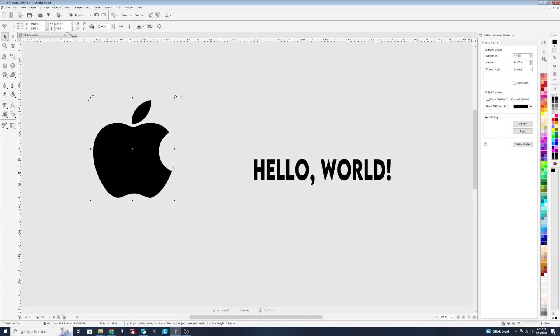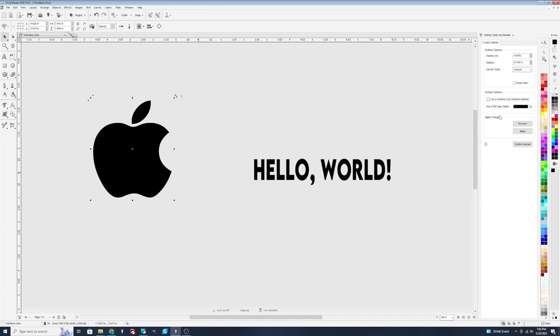So outlining allows you to create kind of a layered or outlined effect or look. Now, there are some templates or default options that you can choose from, or you can even use the outline tools module, which I have right over here on the right-hand side, to really customize it and make it exactly what you want it to be.